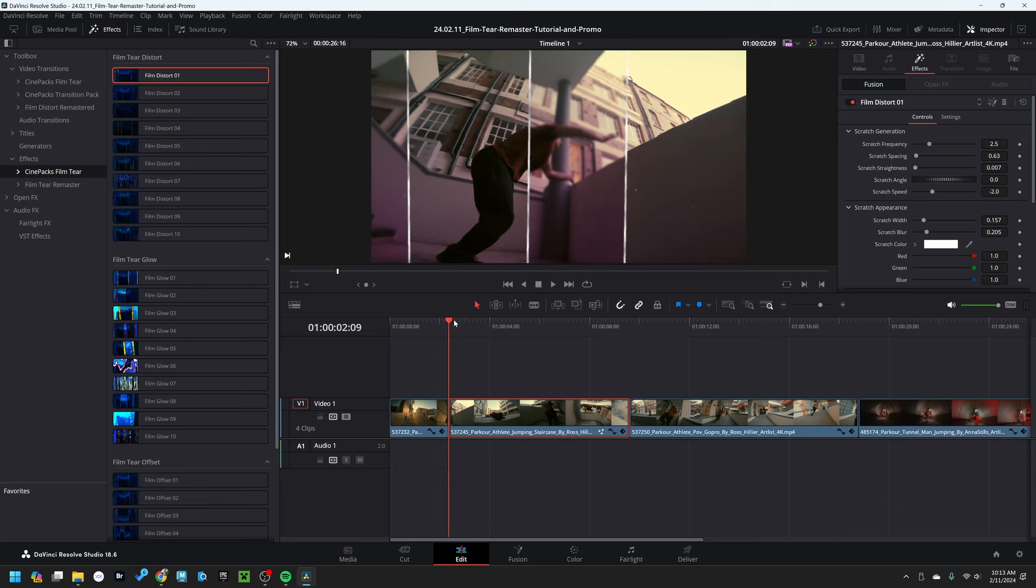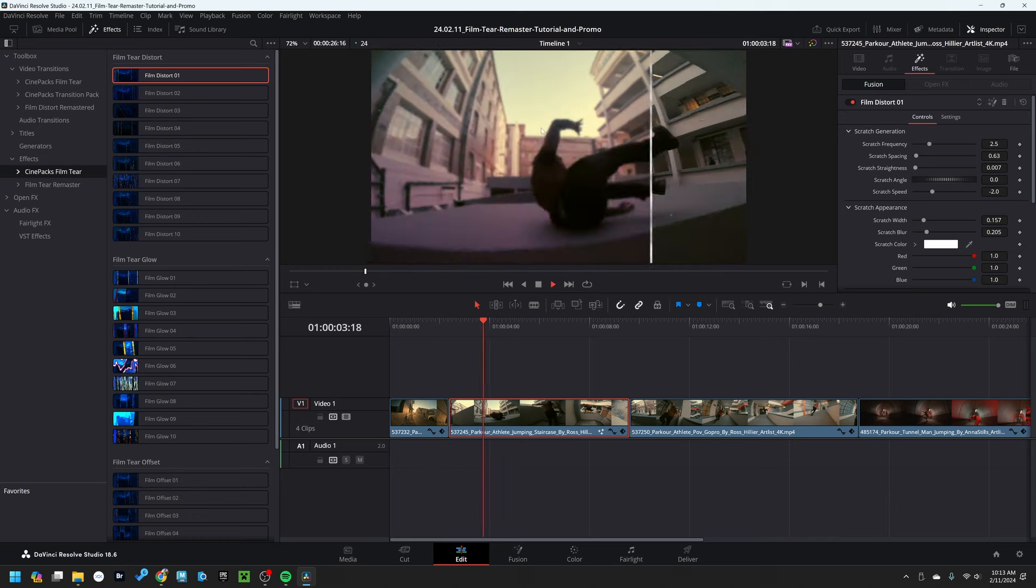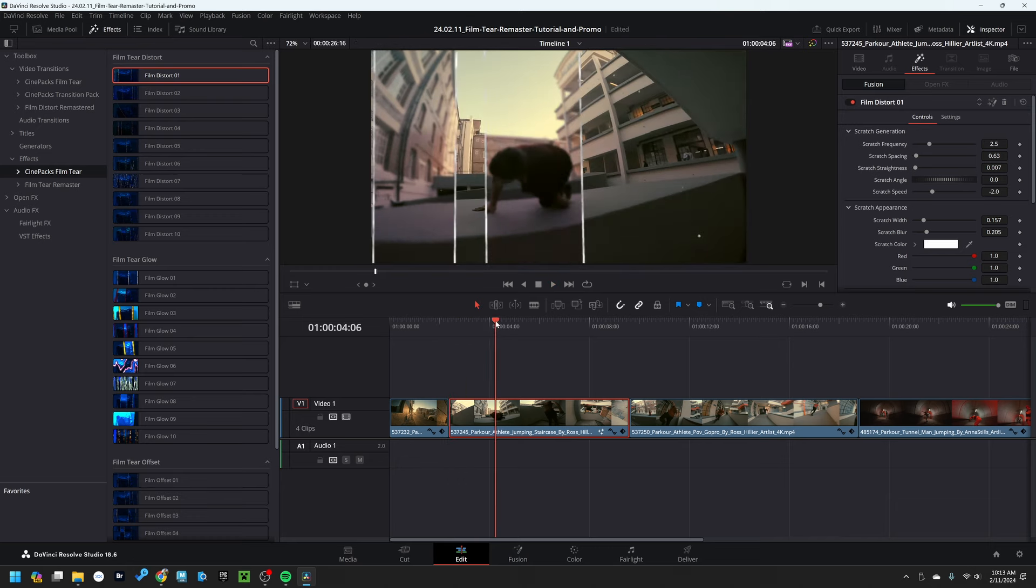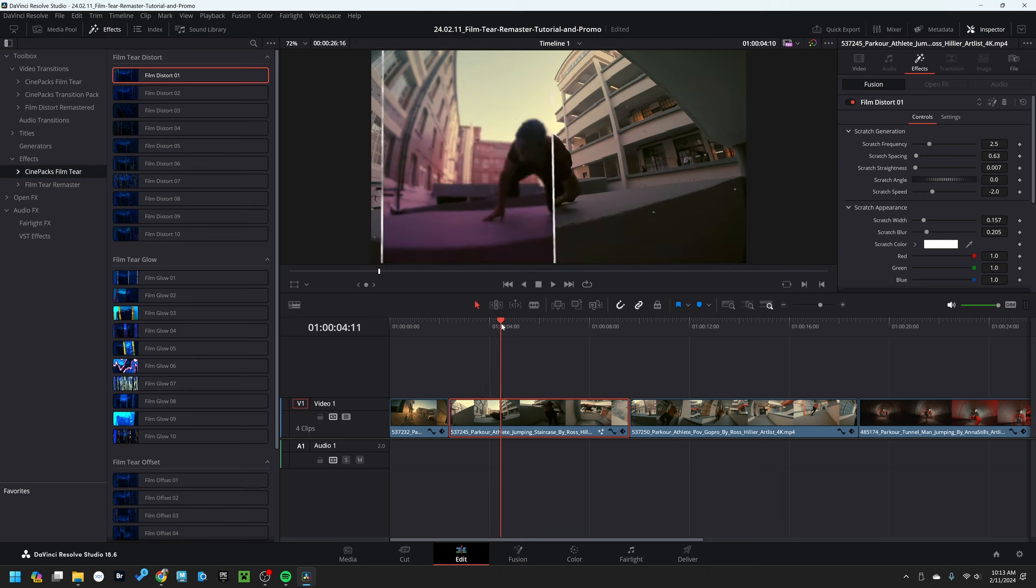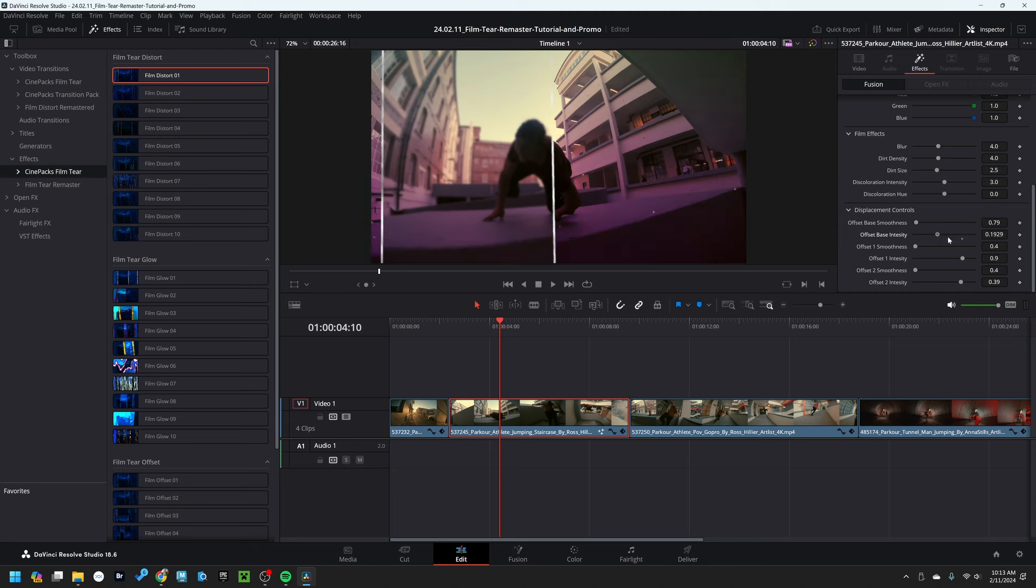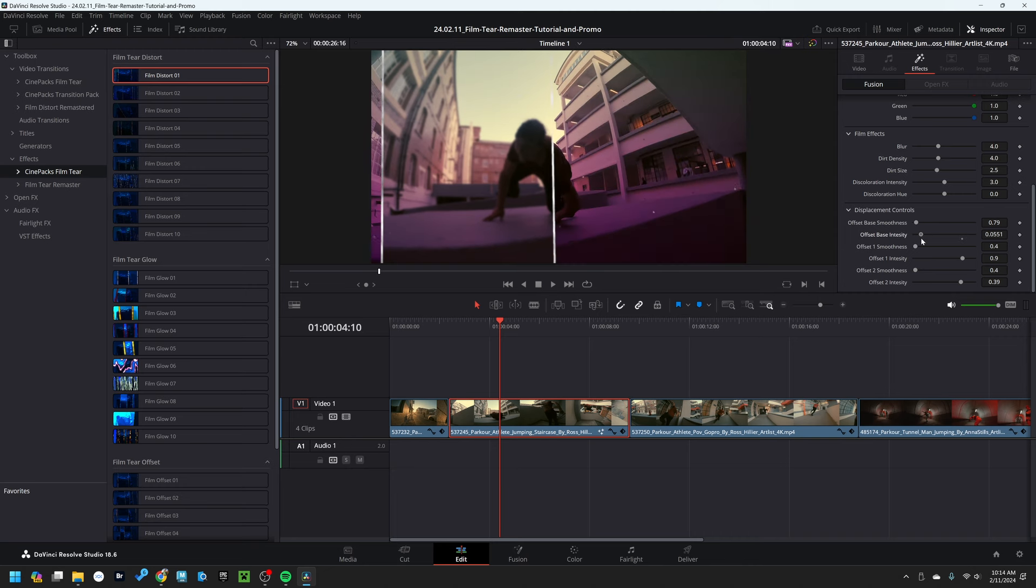So the film distort, if we go ahead and press play, you're going to see it is stretching the footage. As we go frame by frame, you're going to see this small little distortion where if I extend up the intensity here, you see it is stretching the footage.